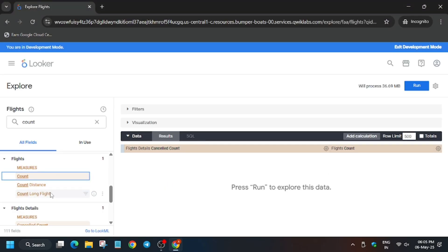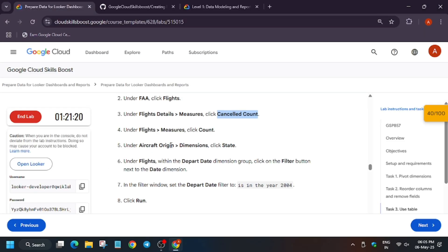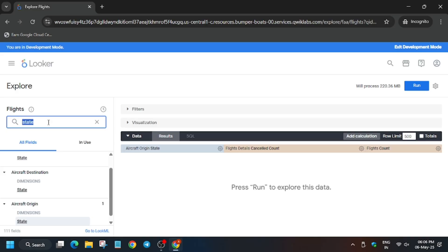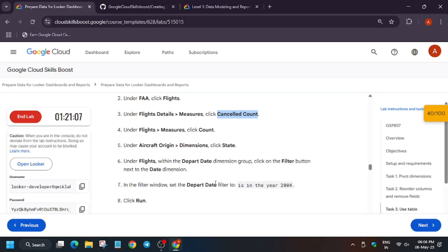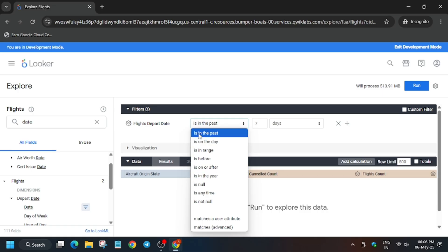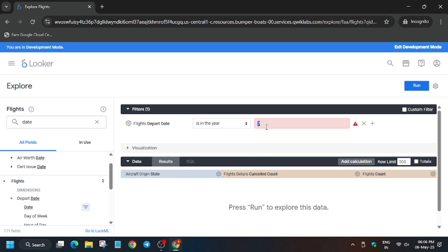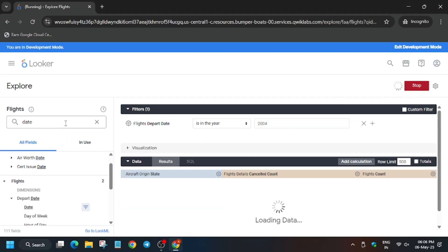Add State under Aircraft Origin — all three fields have been added. Now create a date filter: type 'date', select it as shown in the video, and set it to 'is in the year'. Enter the value.